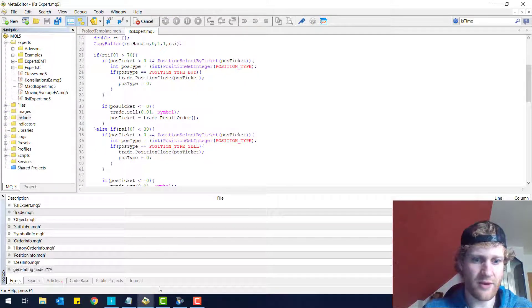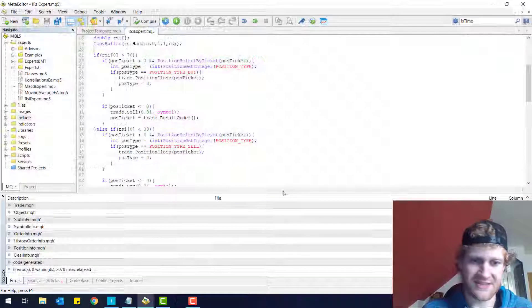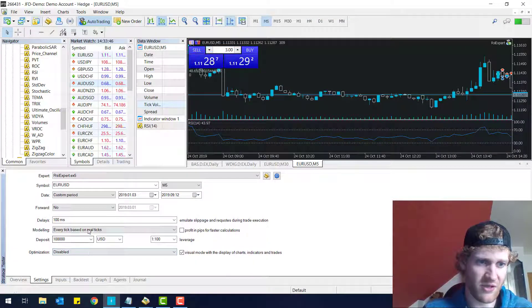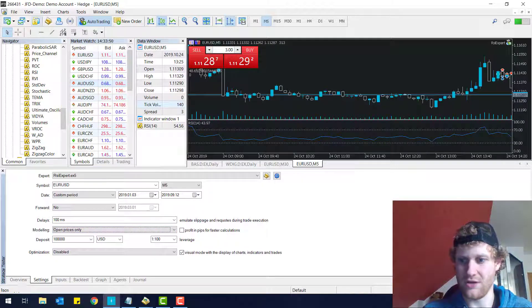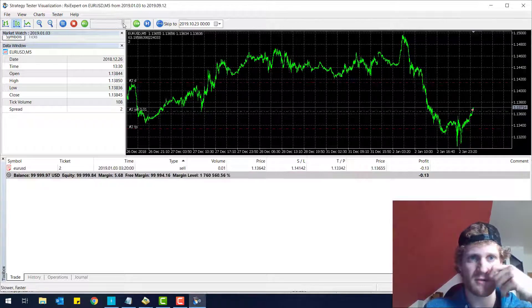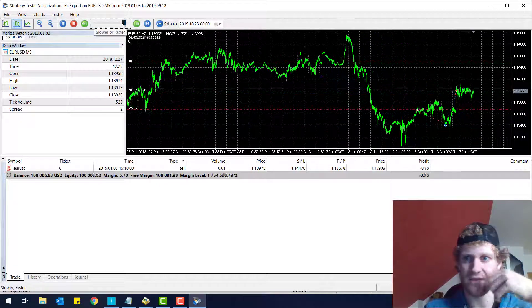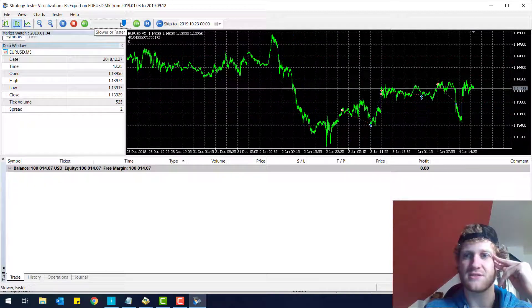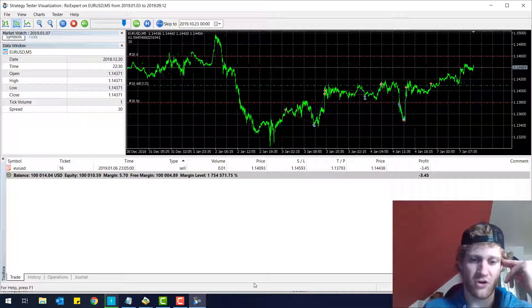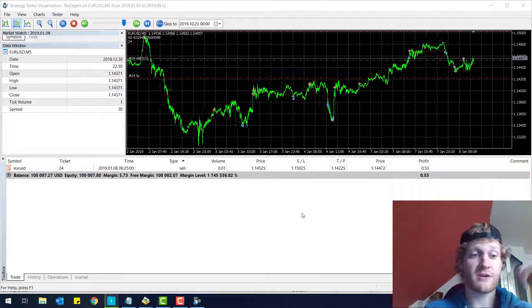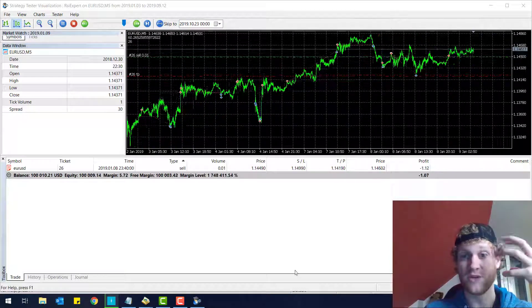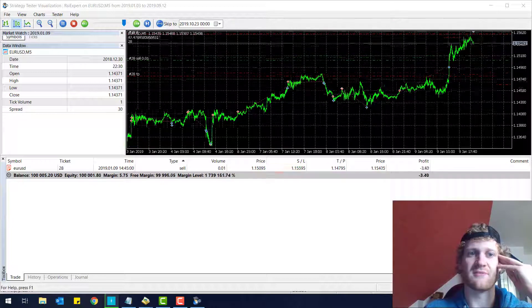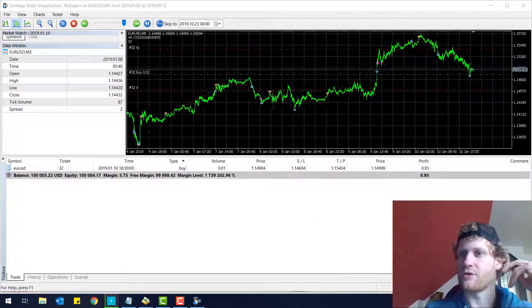We can test the program in the strategy tester. For this test, I will choose another calculation method. We don't need the every tick based method because we only calculate on open prices anyway. So we use this method and we see that there are trades and they are closed and open. Everything is working fine. And this is a perfect expert advisor. Don't know if the performance is good, but it is working. You programmed it at your own. I mean, you did this by writing code and that's a pretty cool achievement and you can be proud.